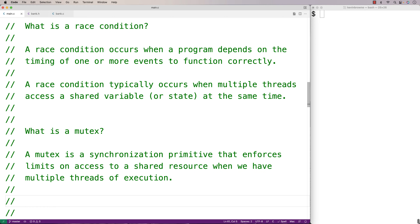In this video, we're going to learn how to prevent a race condition with a mutex using the POSIX thread library in C. We'll go over an example of a program that has a race condition and then we'll fix it using a mutex. A race condition occurs when a program depends on the timing of one or more events to function correctly, and it typically occurs when multiple threads access a shared variable or state at the same time.